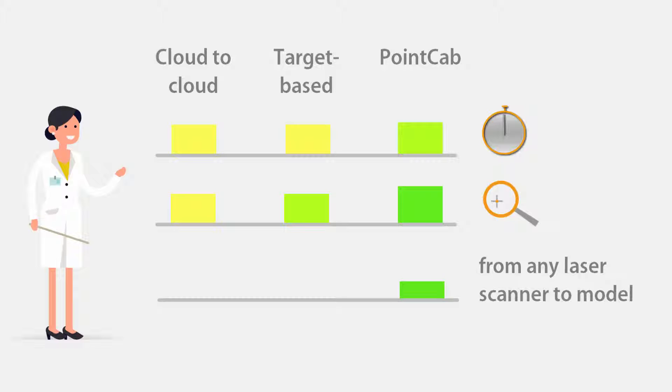The transformation calculator also allows point clouds to be added from mobile mapping systems, for instance from drone flights or SLAM scanners.